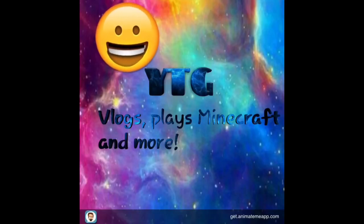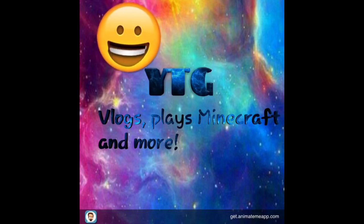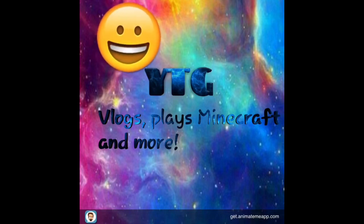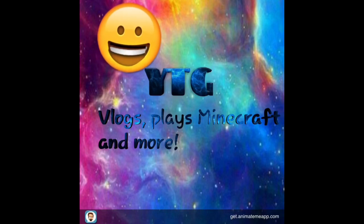Bye guys. This is the end of my video. Please do subscribe. Leave a big fat thumbs up. And have a nice day. Hope you enjoyed. Bye.